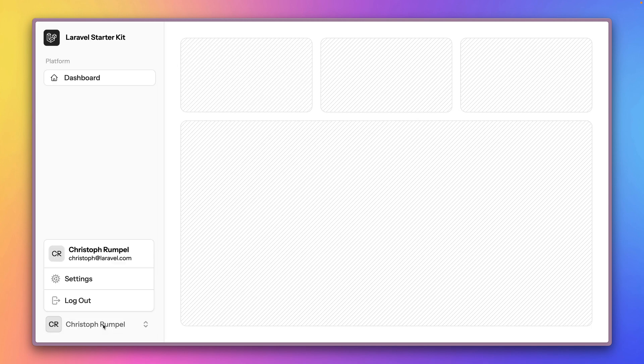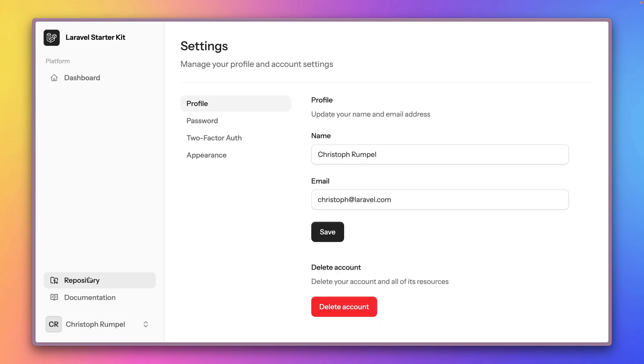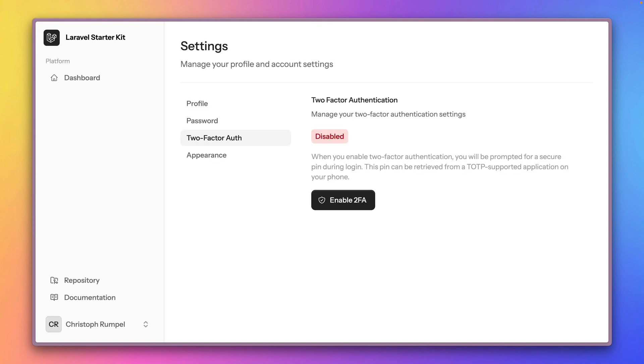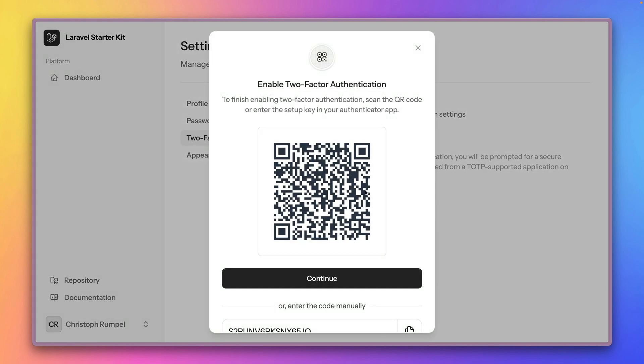So now you have to go to your settings and there you have two-factor authentication. Currently I need to provide my password in order to access this page. And here we are. Currently you see it's disabled and now we're just going to enable it.